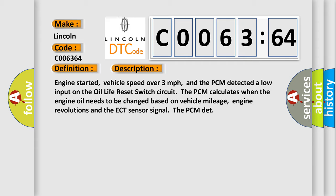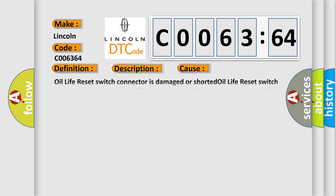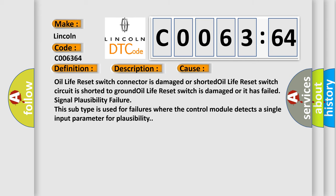This diagnostic error occurs most often in these cases: Oil life reset switch connector is damaged or shorted, oil life reset switch circuit is shorted to ground, oil life reset switch is damaged or has failed, signal plausibility failure.